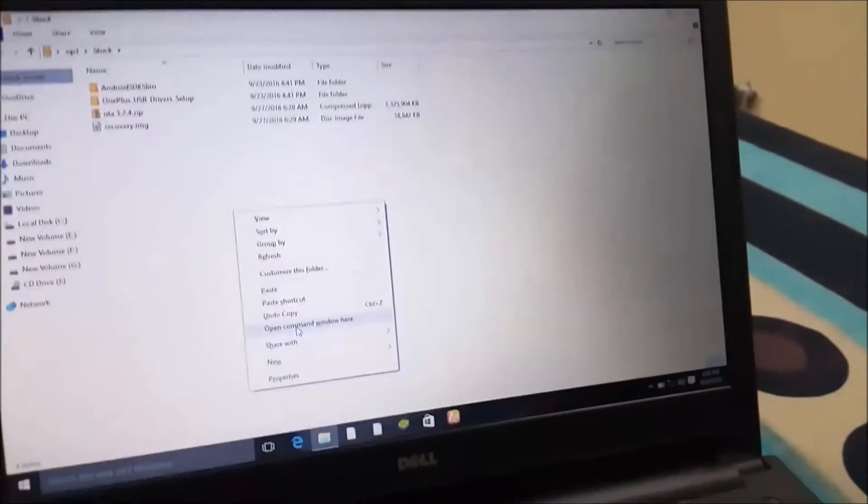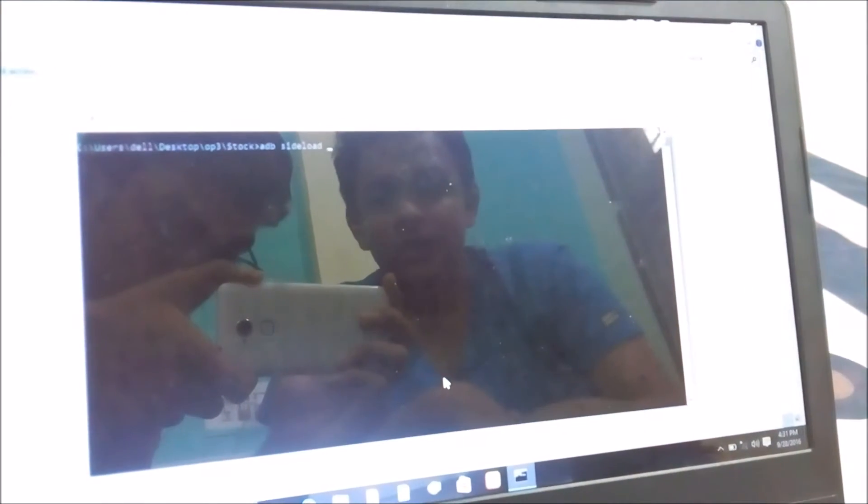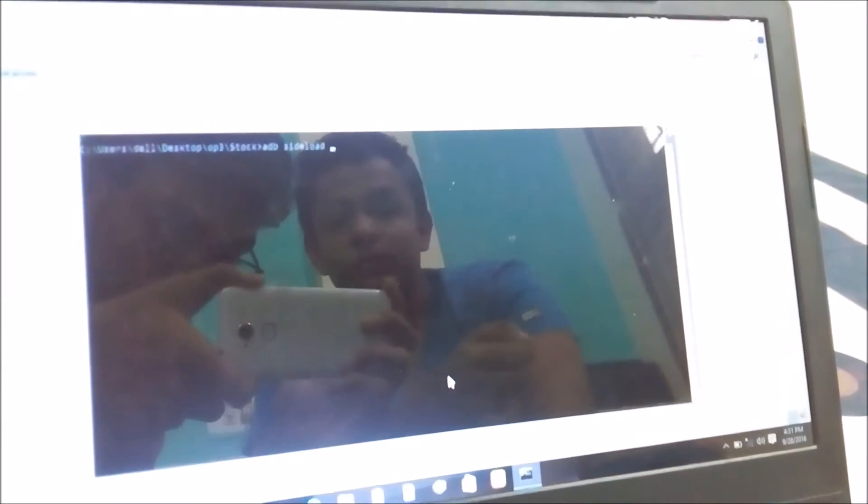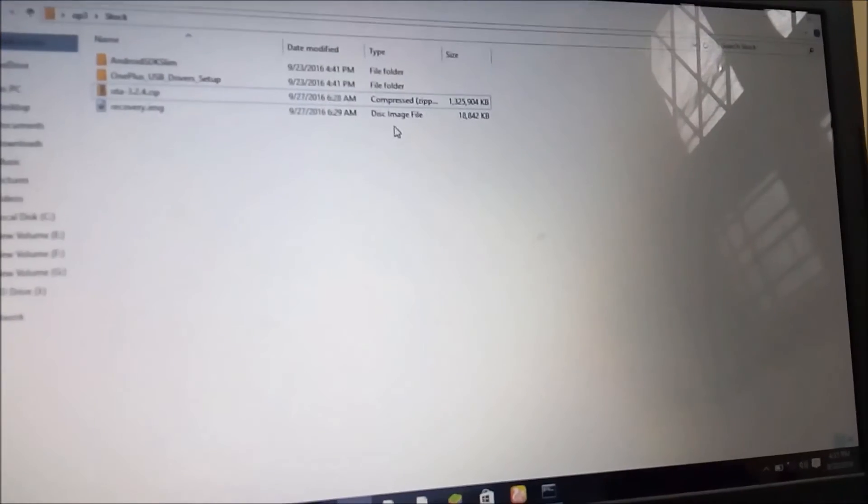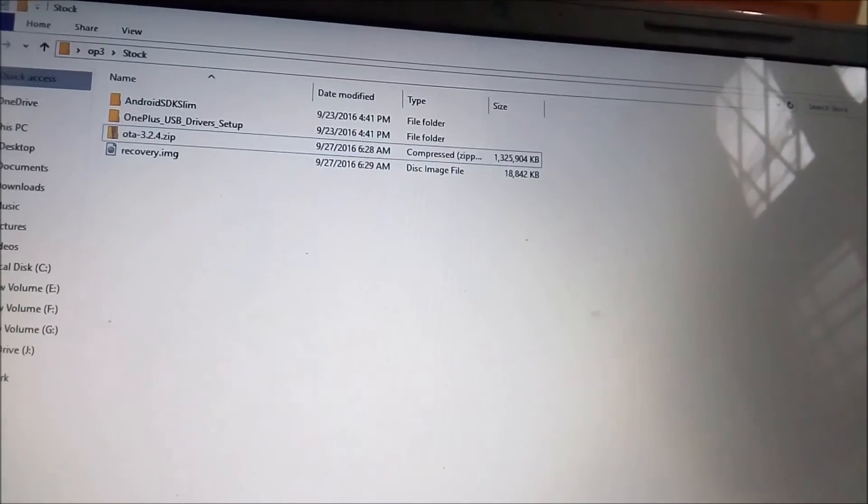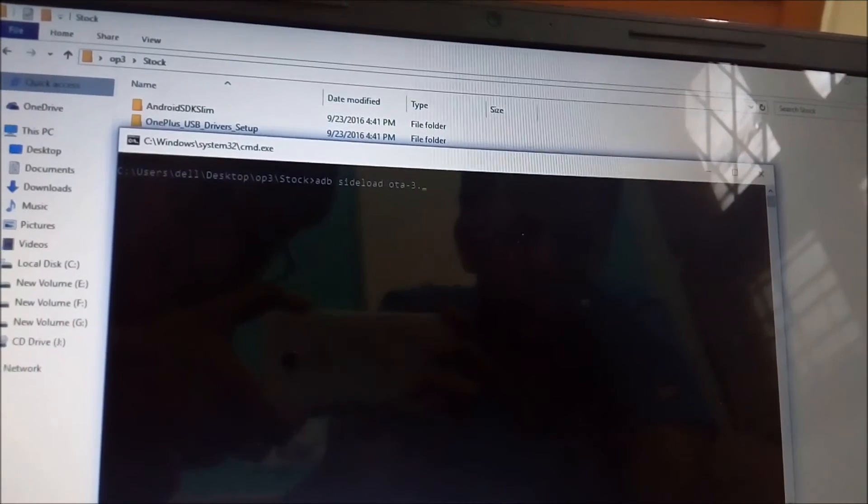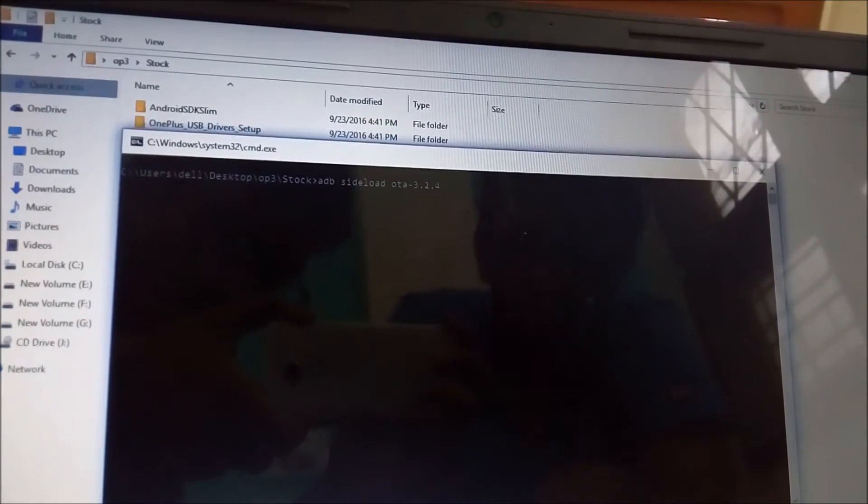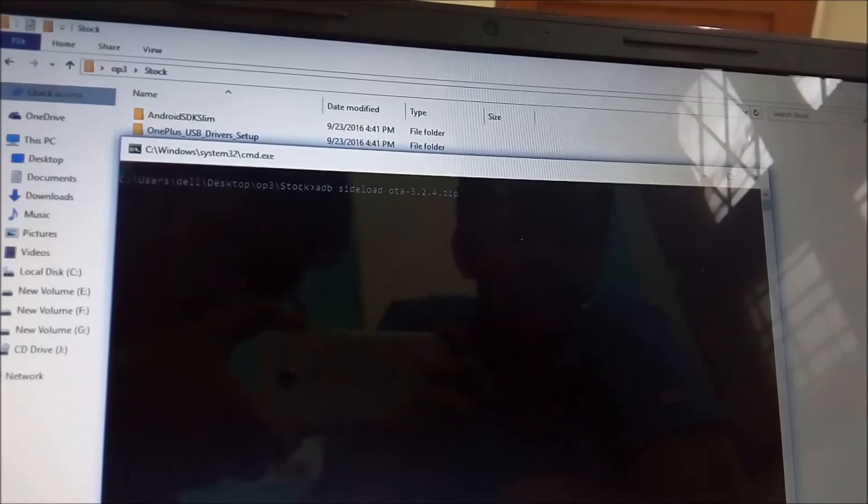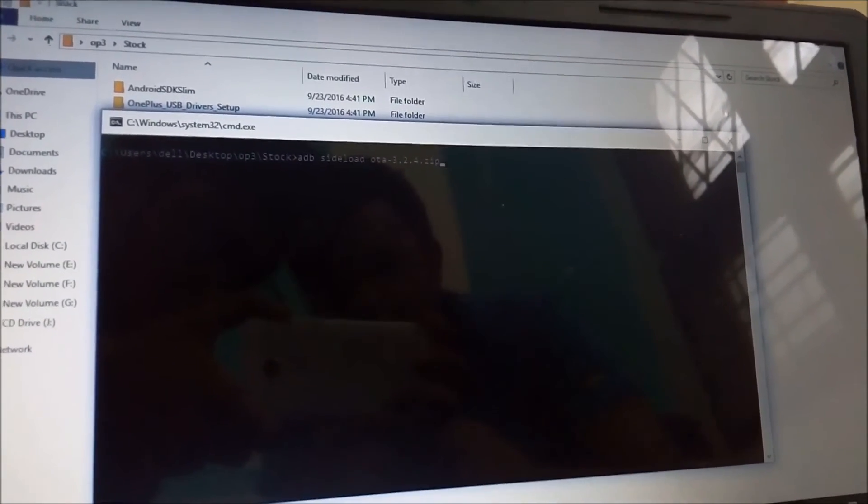Here you have to type 'adb sideload'. Now here's the condition: after you have typed adb sideload, you have to type the name of the stock OS which you have downloaded. If you have given the name something else, then you have to give the name which you have given to the stock OS. I have given the stock OS name OTA-3.2.4.zip, so after I have typed adb sideload, I will type here OTA-3.2.4.zip. Remember to put this extension.